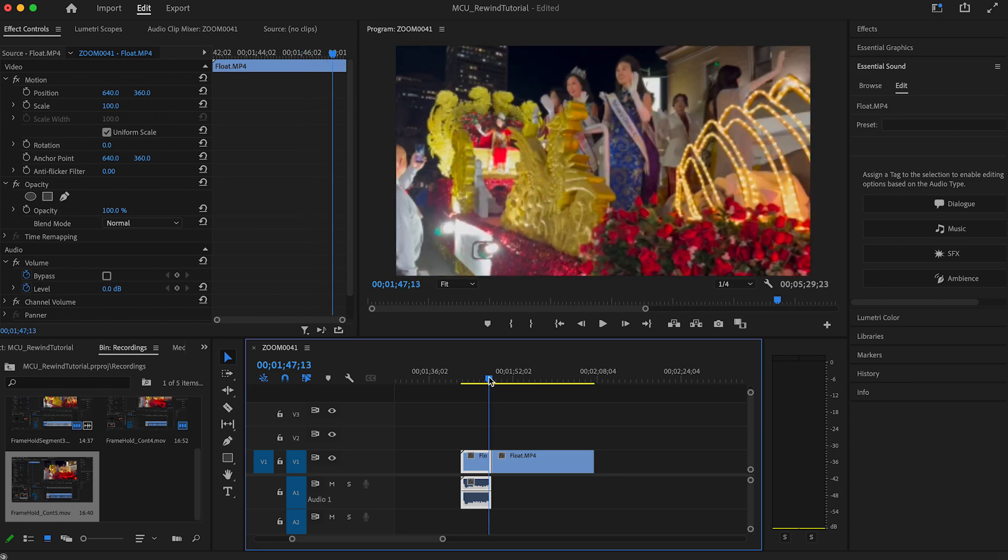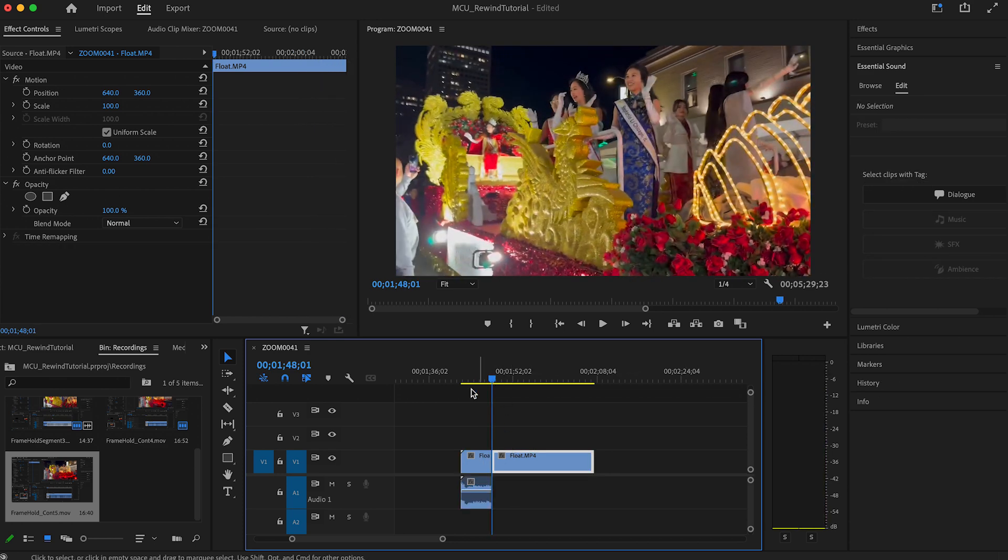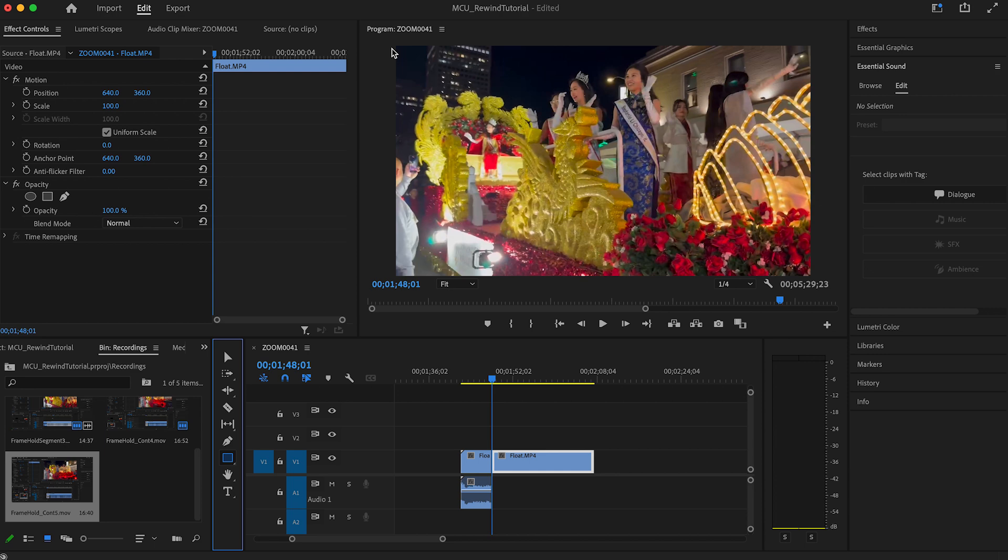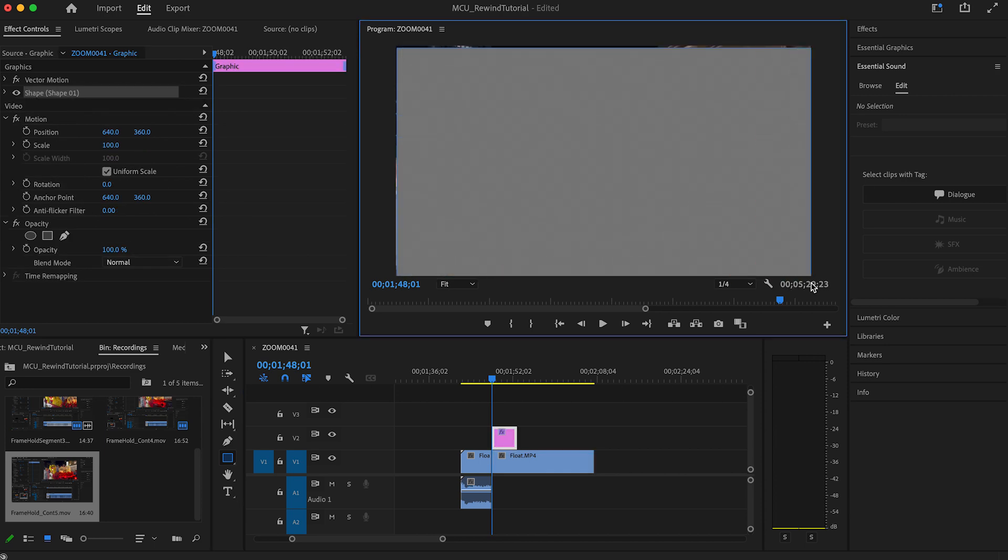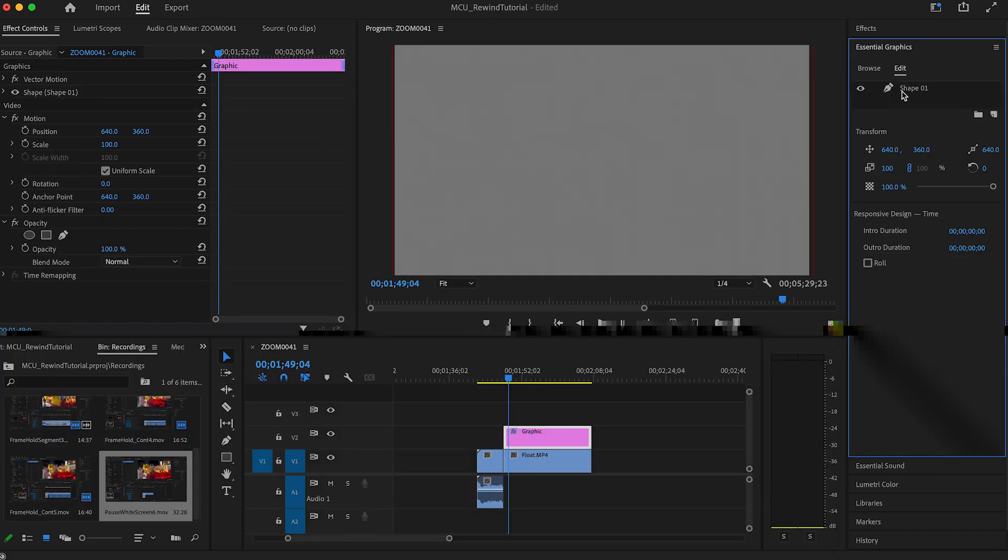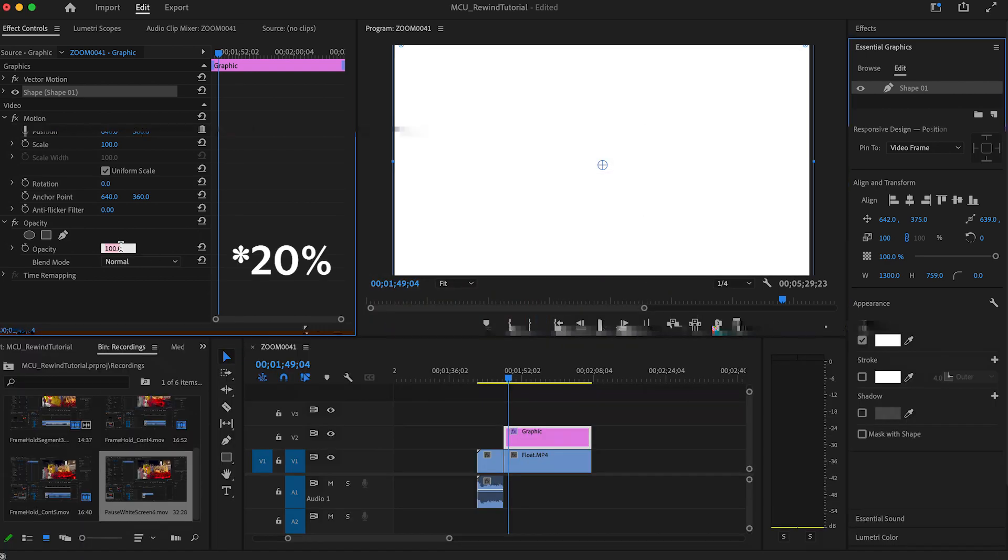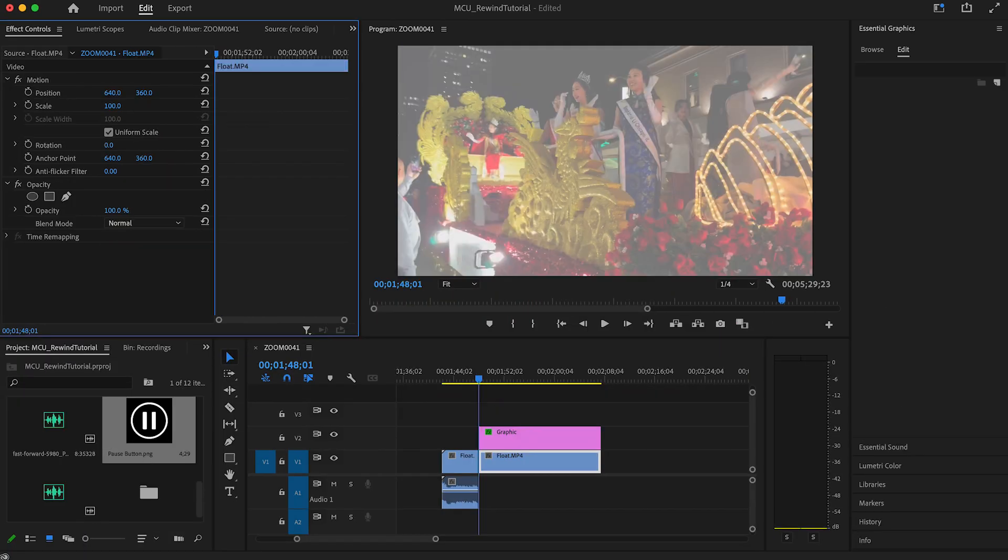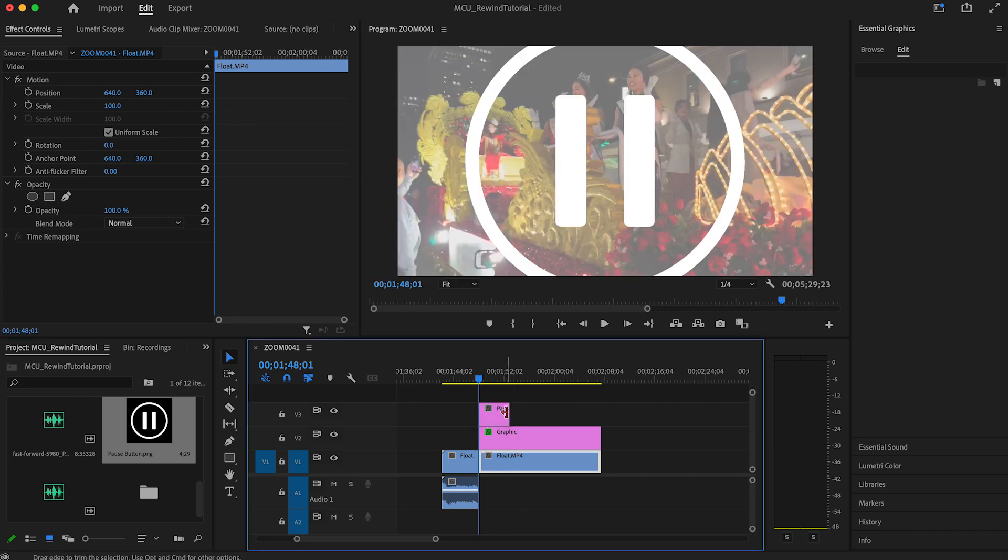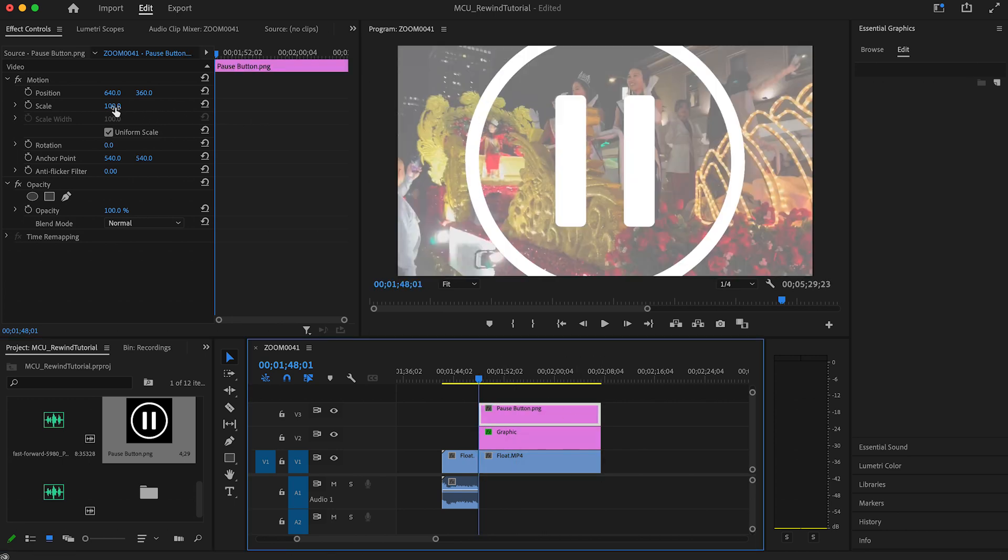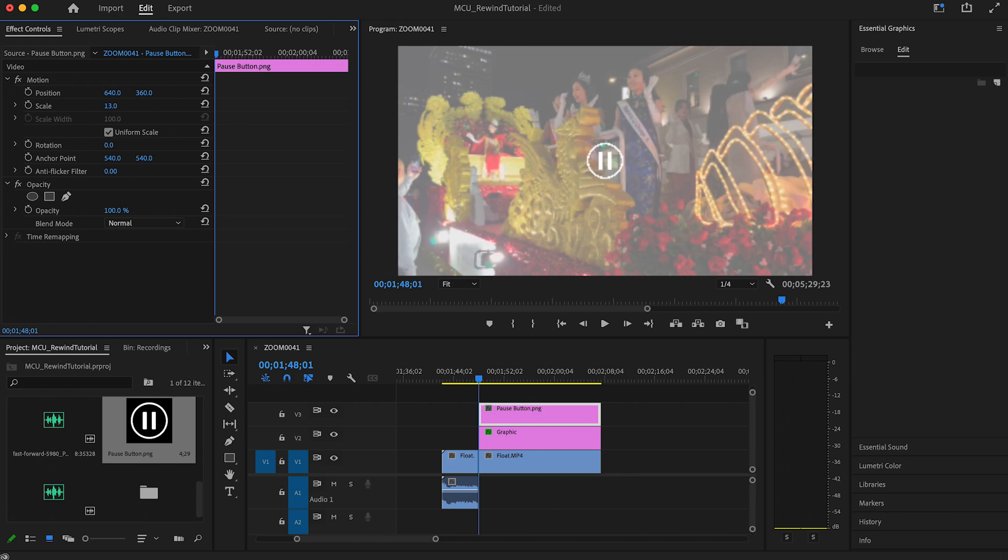To make it look like someone's pausing the video move the playhead to the beginning of the frame hold if it isn't already there. Select the rectangle tool and drag to create one that covers the entire frame. Change the color to white and set the opacity to about 40%. Next find a generic pause symbol, a PNG so that you can see the video underneath it, and drag it onto the video. Size it to your liking and center it to the frame instantly with the align tools in the essential graphics panel.